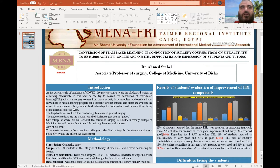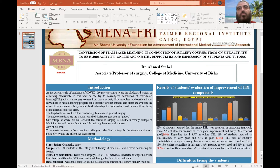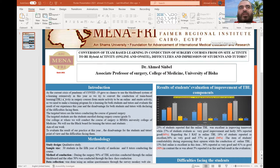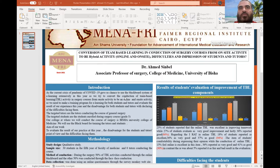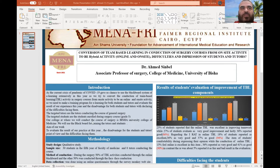the current crisis of the pandemic COVID-19 gave us a chance to use the Blackboard system for e-learning in our course. We tried to convert the on-site activity of TBL to be a hybrid activity.